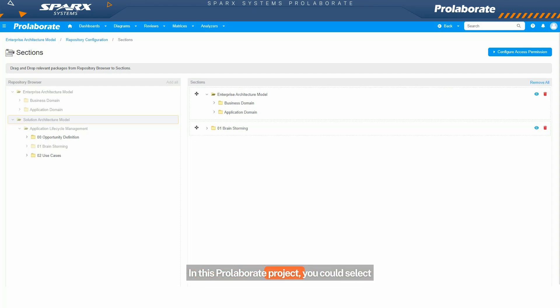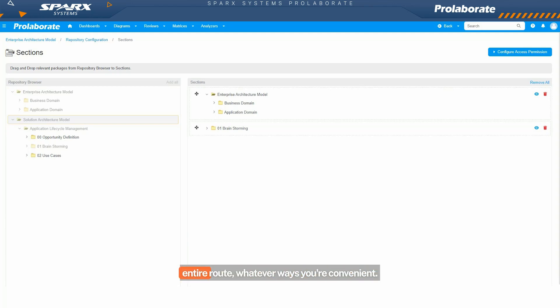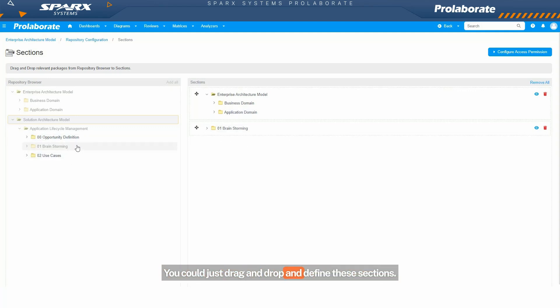In this Prolaborate project, you could select individual packages, or you could select the entire route, whatever way is convenient. You could just drag and drop and define these sections.